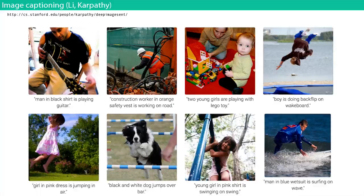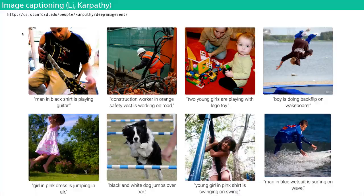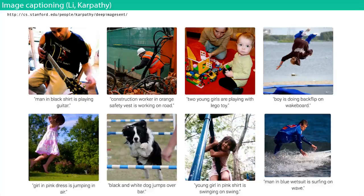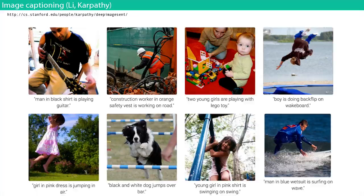Here are examples autonomously labeled by the recurrent neural network and the convnet: 'Man in black shirt is playing guitar,' 'Construction worker in orange safety vest is working on road,' 'Two young girls are playing with a Lego toy,' 'Boys doing a backflip on a wakeboard,' 'Black and white dog jumps over the bar.' These are cherry-picked — it doesn't always do a good job — but it's impressive that it's done autonomously. None of these sentences actually appear in the training set; they're new sentences. We're teaching neural networks to look at an image and describe what's happening in it.